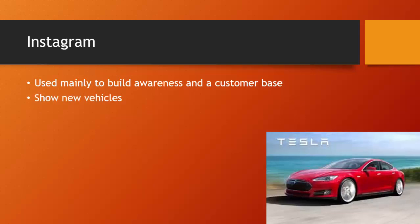With Instagram, we'll be able to show new vehicles, future vehicles, and past vehicles. We can also show videos of these vehicles and their performance. Tesla is an electric vehicle, but it's very powerful and very fast.